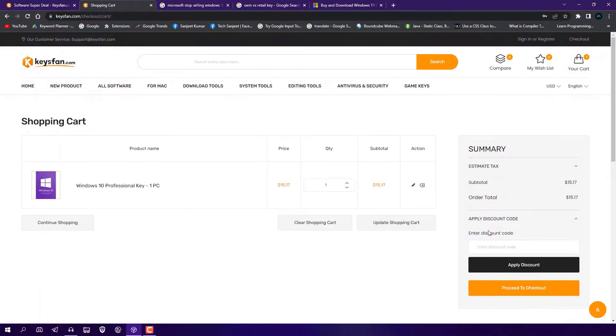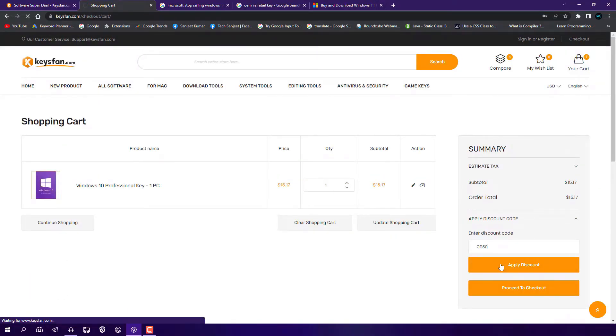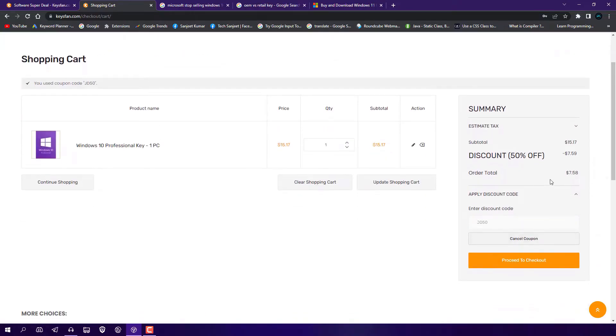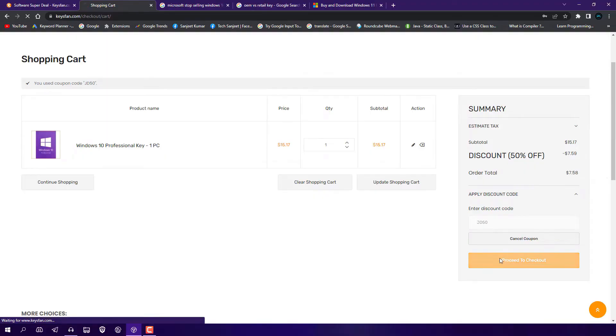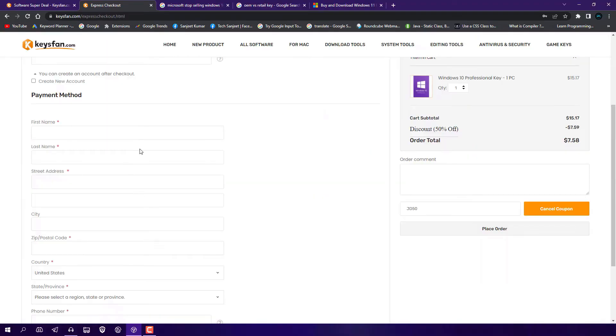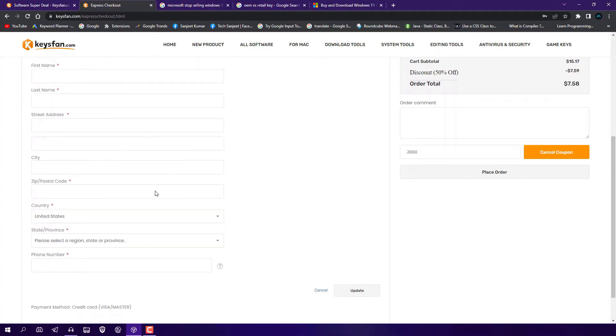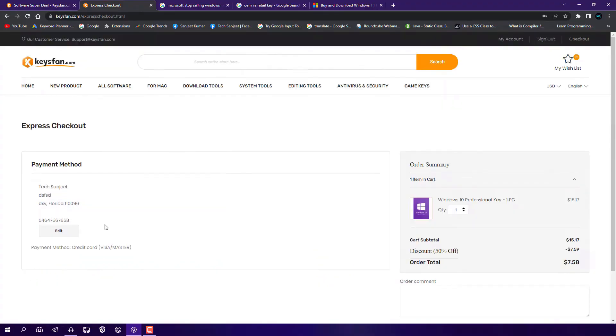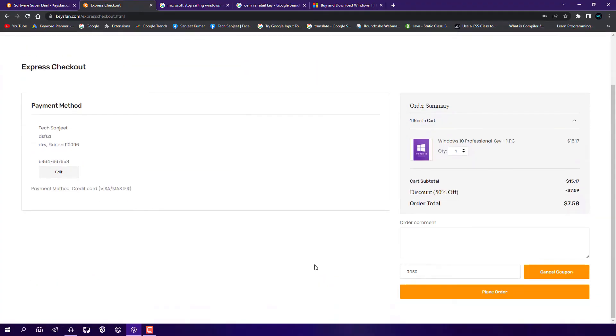you need to apply the discount code. Paste it here, click 'Apply', and now after applying you can see it costs you around $7.58. Click 'Proceed to Checkout'. Basically, you need to fill in all your details here - first name, last name, street address, city, zip code, all these things. After filling all details, just click